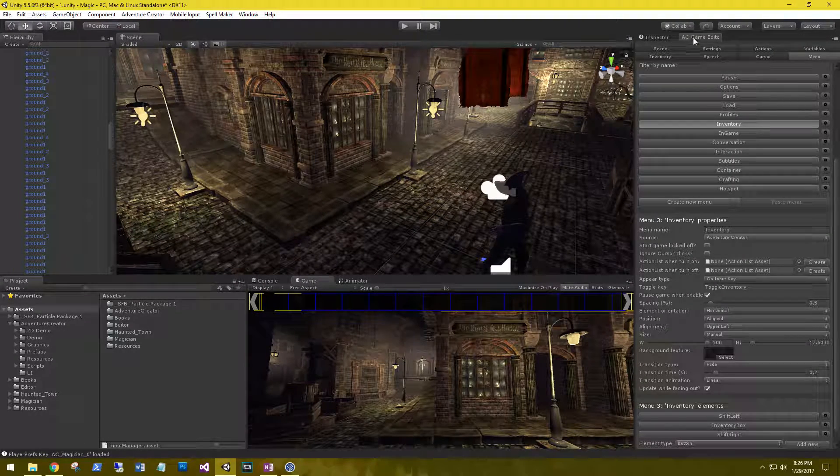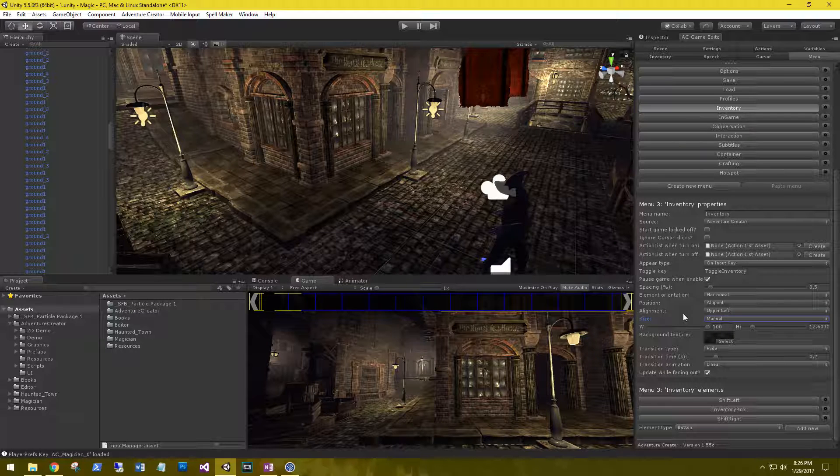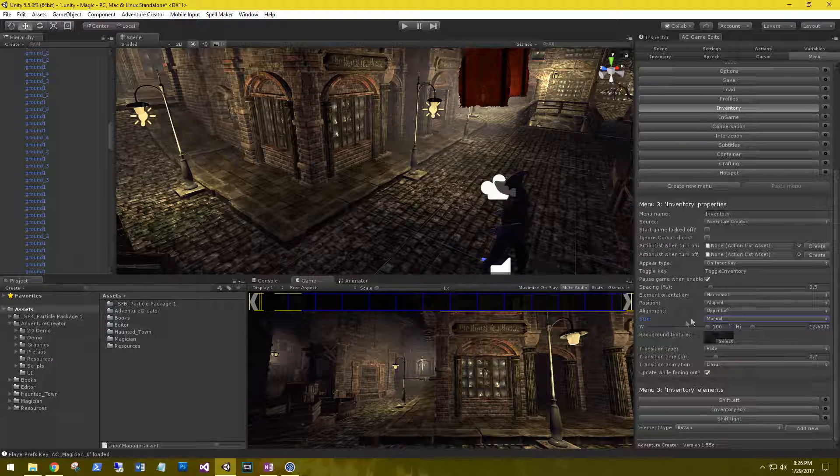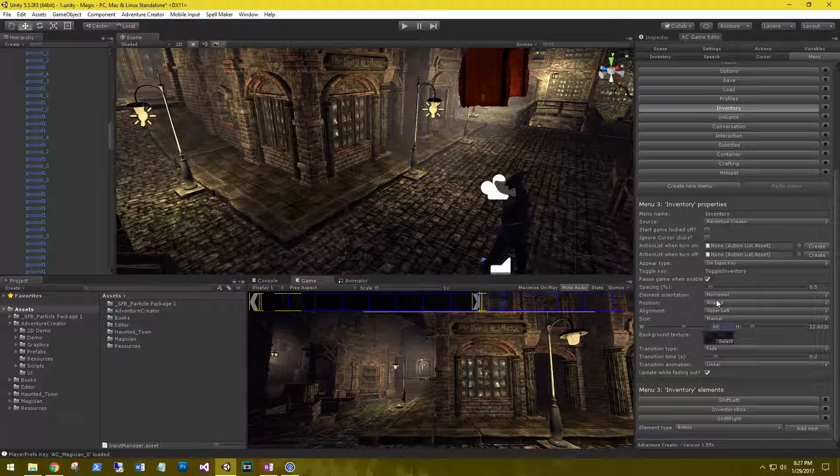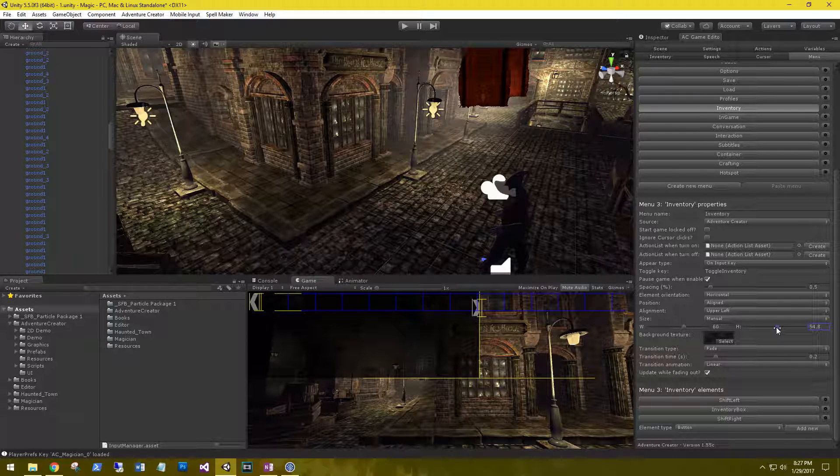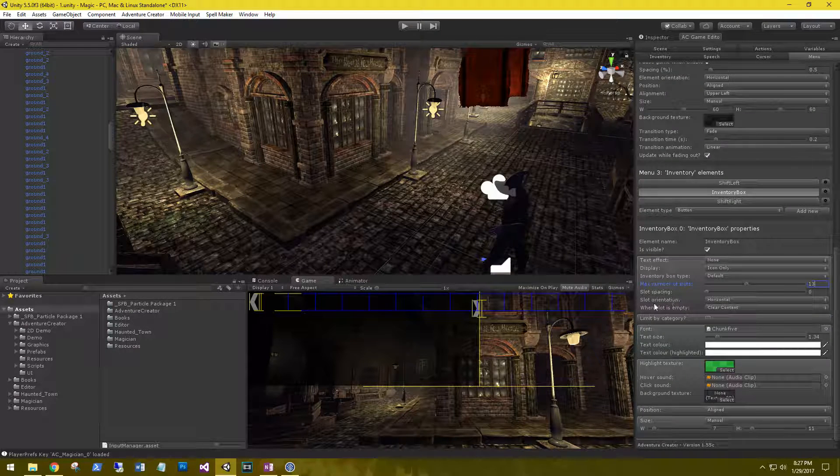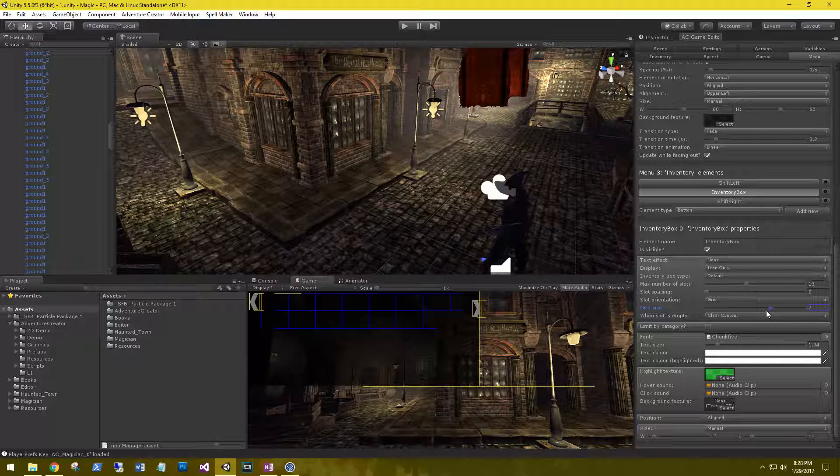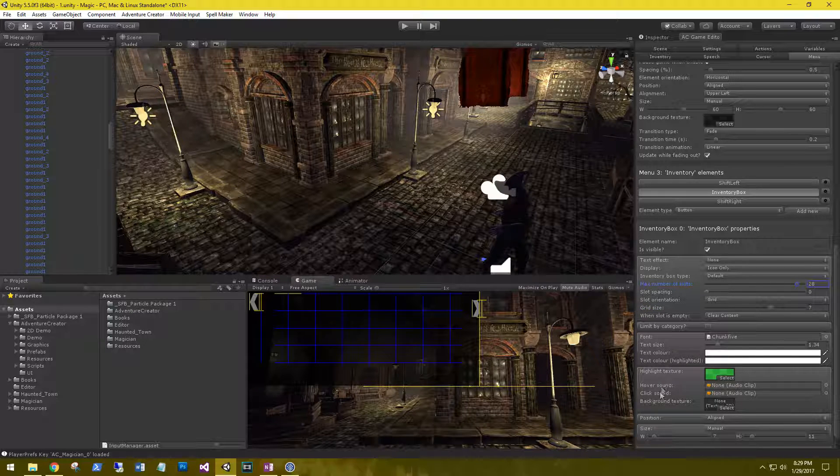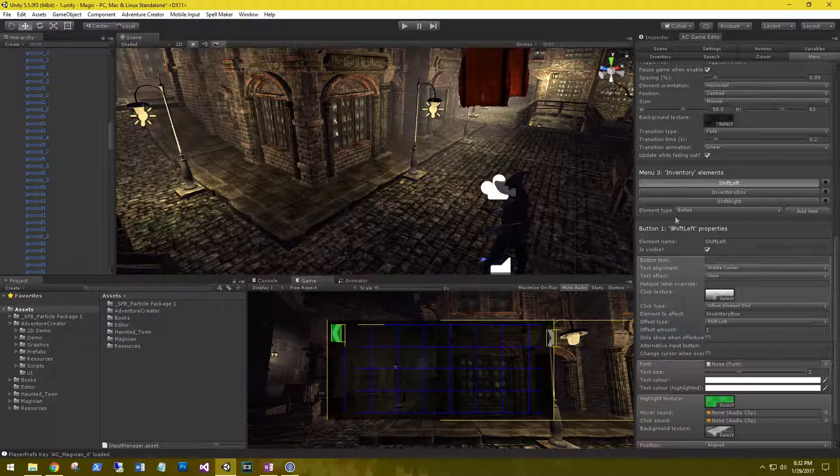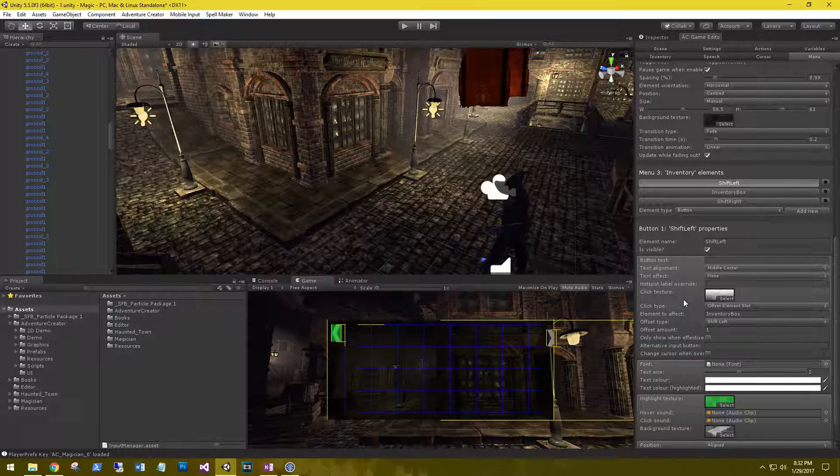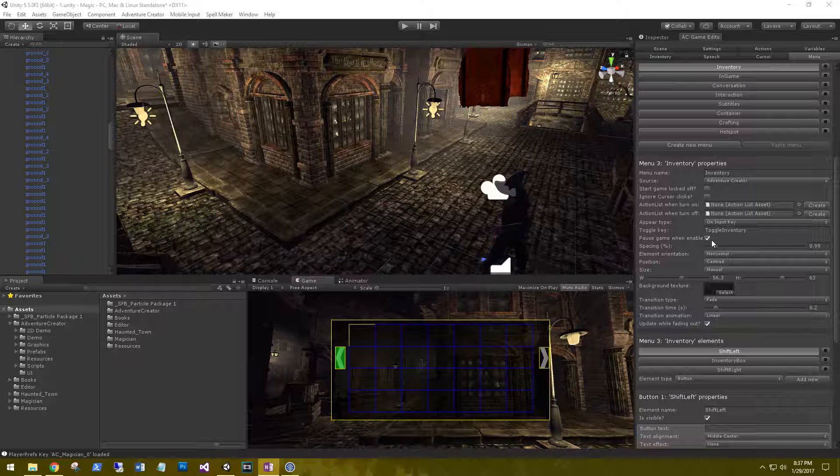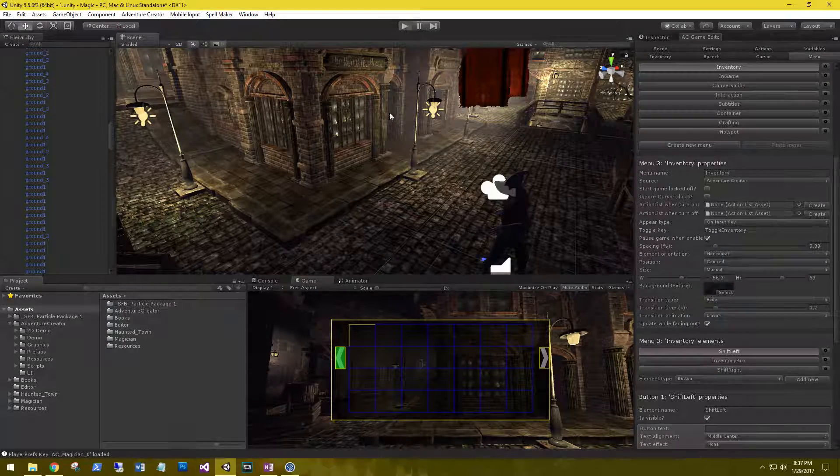Let's go back to the game editor and down to the inventory. Let's change the grid for our inventory. We're going to make it a little box. Go down to the size, make sure it's on manual. Let's change the width to 60 and the height to 60 as well. We'll make it a nice little square. Let's go down to the slot orientation and change this to a grid. Let's change the grid size to 7. After you have the inventory box laid out how you want it, go to the shift left and move it down just a little bit. The last thing on the inventory is make sure you have pause game when enabled. This will pause the environment and the character when we have the inventory open.